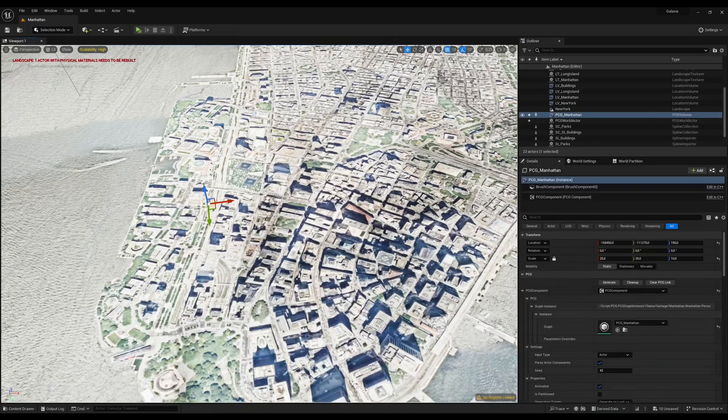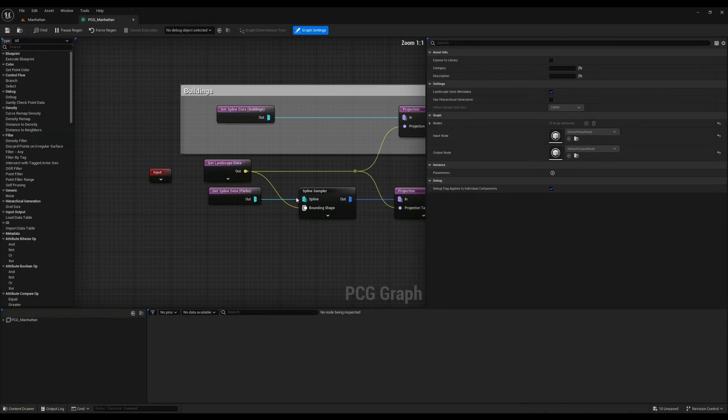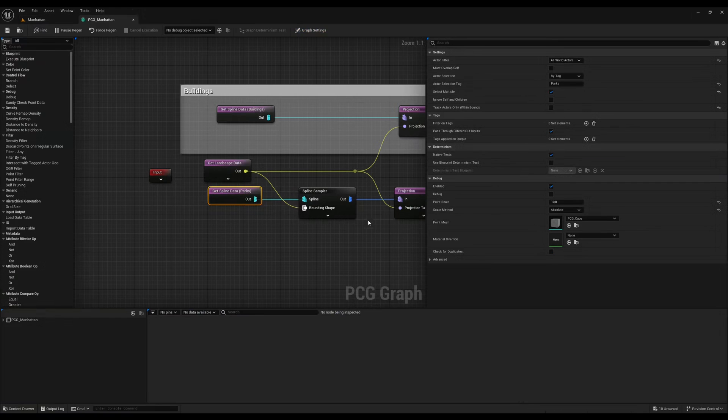We can then use a simple PCG graph to spawn trees inside these splines. Here is the PCG graph I used if you want to have a quick look.